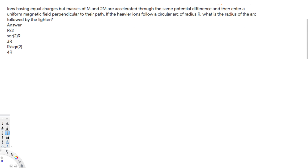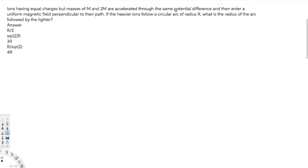This question asks: ions have equal charges but masses of m and 2m are accelerated through the same potential difference and then enter a uniform magnetic field perpendicular to their path. If the heavier ions follow a circle of radius R, what is the radius of the circle followed by the lighter ion? Let's see how we can find it.